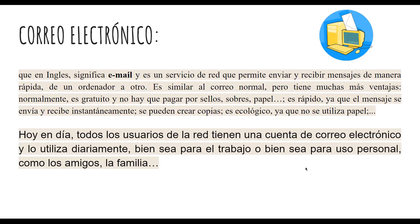Simplemente, si ustedes quieren hacer una cita en el SAT, tienen que tener un correo electrónico y entrar a la página del SAT para generar la cita. Si quieren utilizar su teléfono, les pide un correo electrónico. Si quieren hacer una cita en el seguro o en el ISSSTE, mediante internet necesitan un correo electrónico. Ya vamos a empezar a utilizar el correo electrónico como base fundamental.